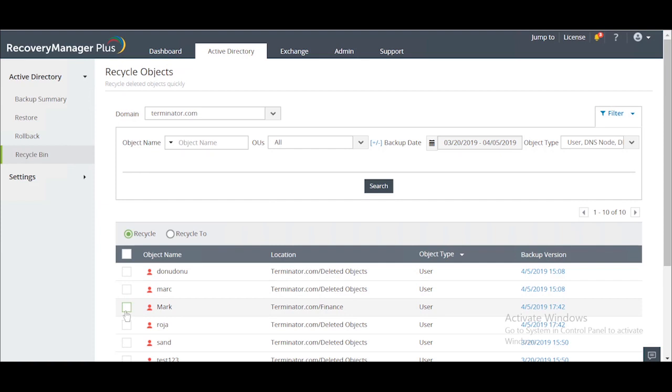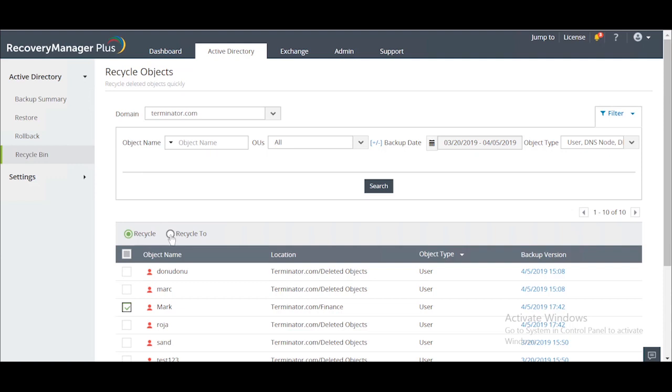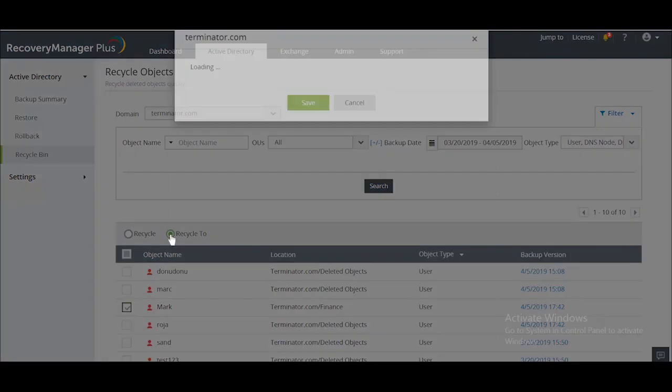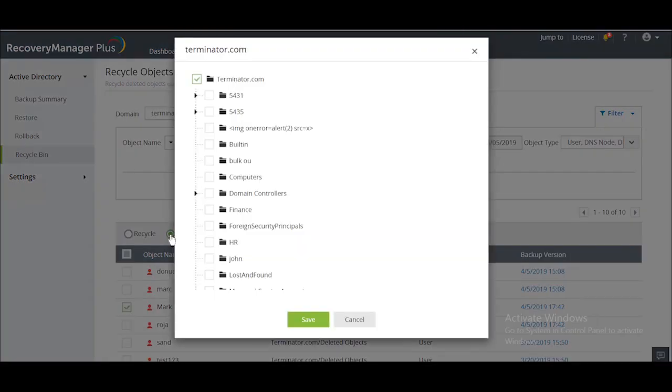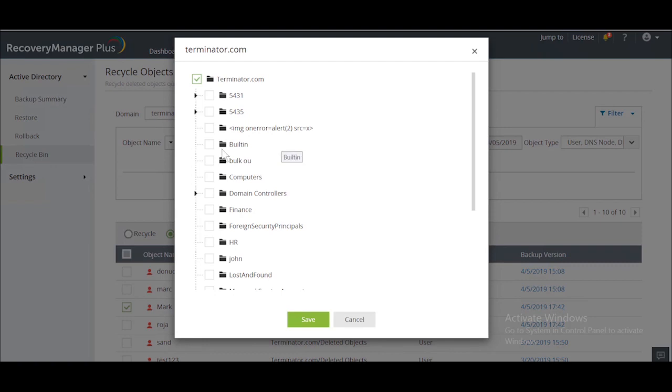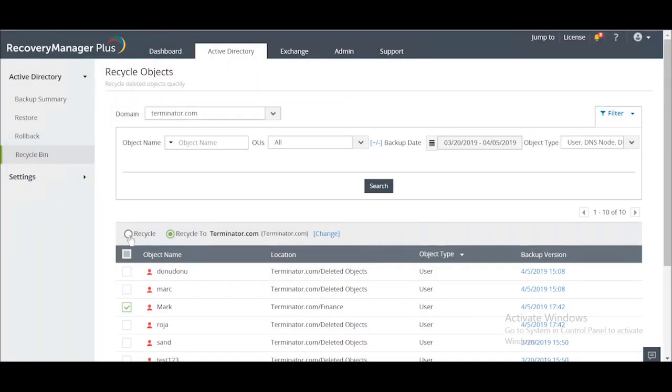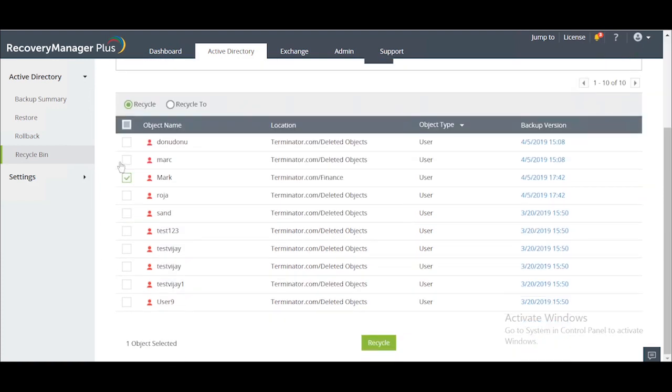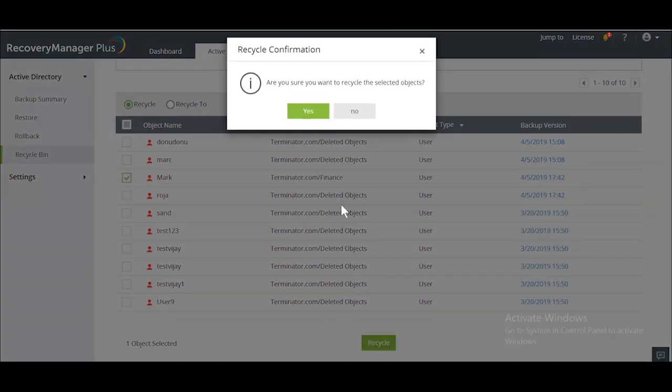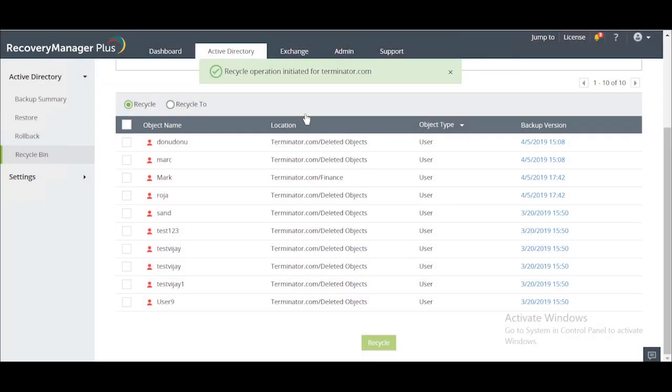With Recovery Manager Plus, you can restore a deleted object to the same location from which it was deleted by selecting the recycle radio button, or you can restore it to a new location by selecting the recycle to radio button. For example, we'll restore the deleted object Mark to the same location it was deleted from. Select Mark's name from the search results, click recycle, and Recovery Manager Plus will take care of the rest.